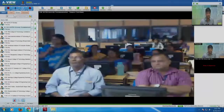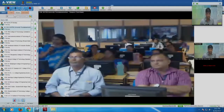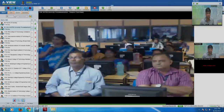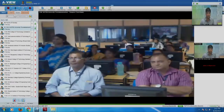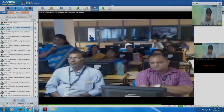A third question from Shastra University: we completed our personal blog. In that, can we change the theme after designing the page? Is there any facility to change the theme? A fourth question is also posed.